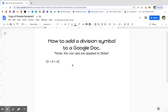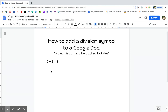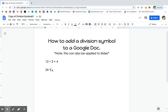You can also copy and paste the division symbol whenever you need to. So say we're doing 24 divided by — so highlight, Control-C, Control-V — divided by 8 equals 3. Then you can keep doing that over and over again whenever you need a division symbol.